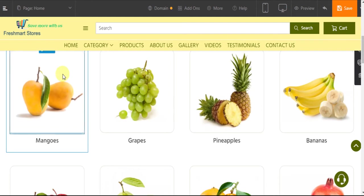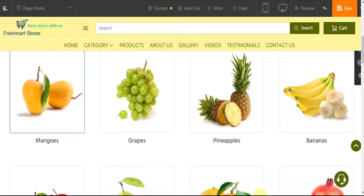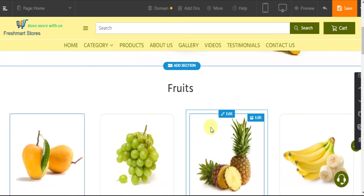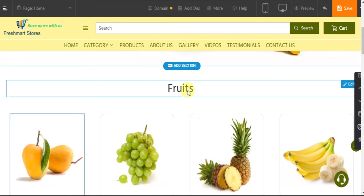Notice how the animation effect is being applied on the image. Similarly, we can add animation effects on text as well.